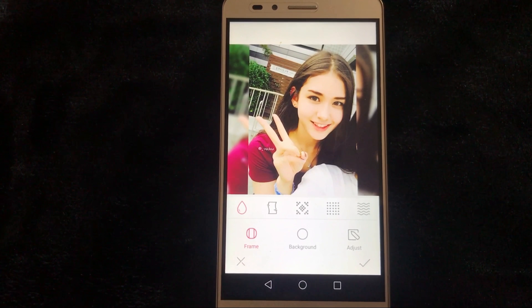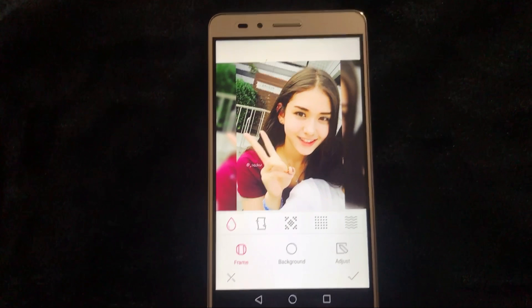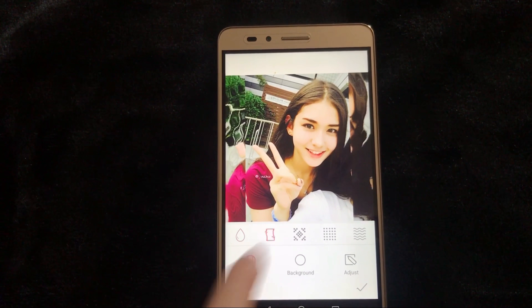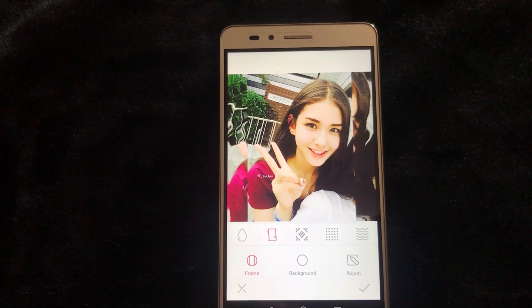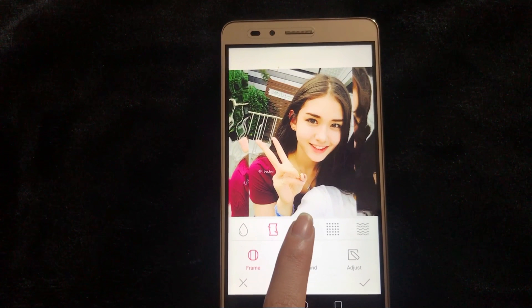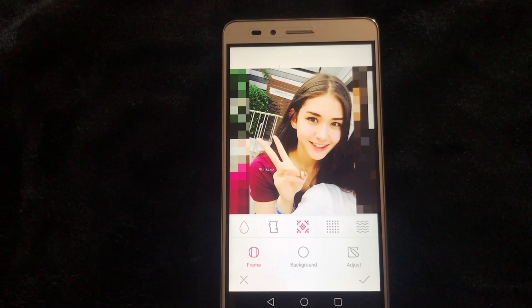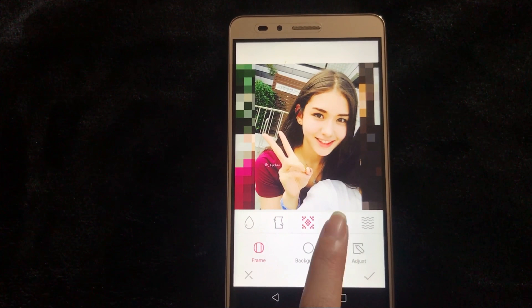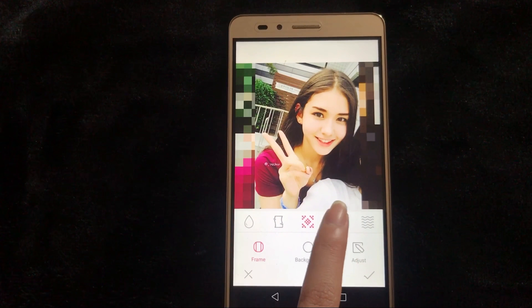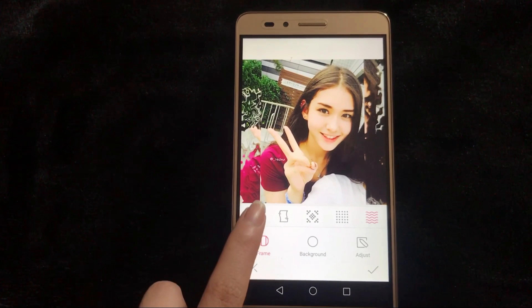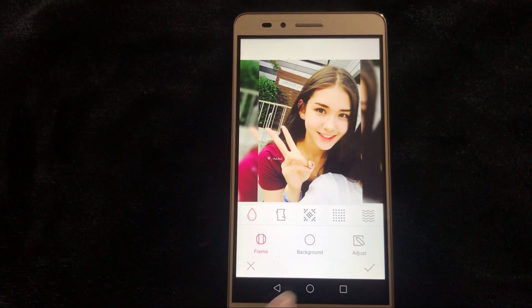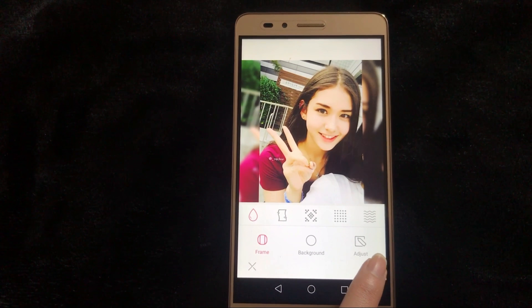is the water drop, and then a wave, then mosaic, and dots, and another wave. Just choose the one you like and done.